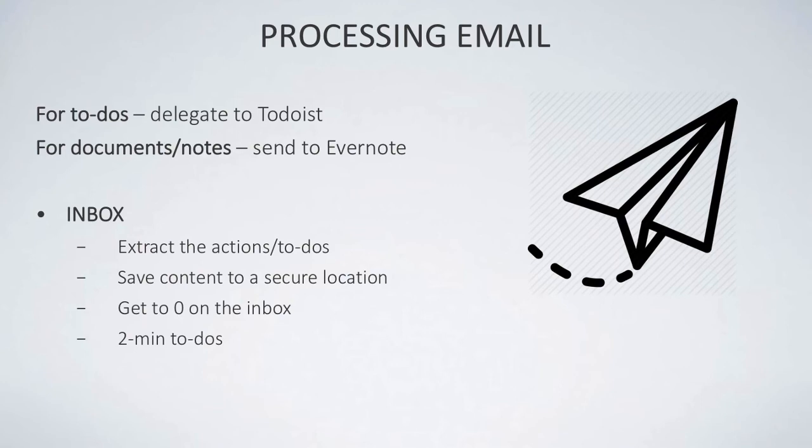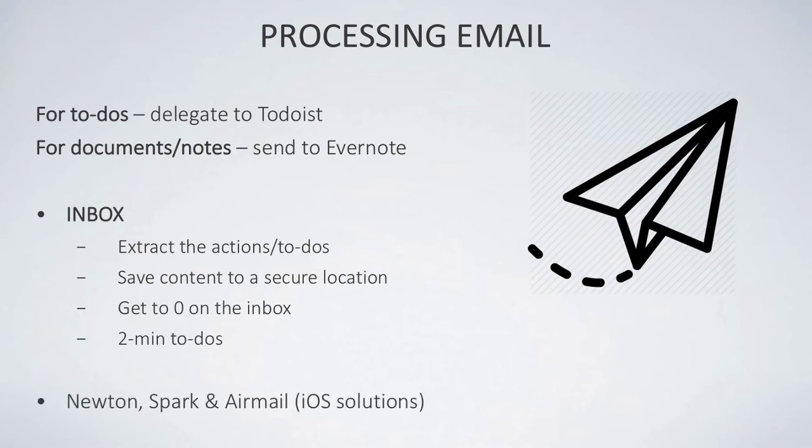Now there are some occasions where I'll find tasks that I'm like, oh I could do that now. If they take two minutes or less, I'll tend to do them really quickly, but I don't really advocate that much anymore. There are some iOS solutions you might enjoy: Newton, which I use and work with the team, Spark, Airmail—these are great email solutions that you can go away and check out.